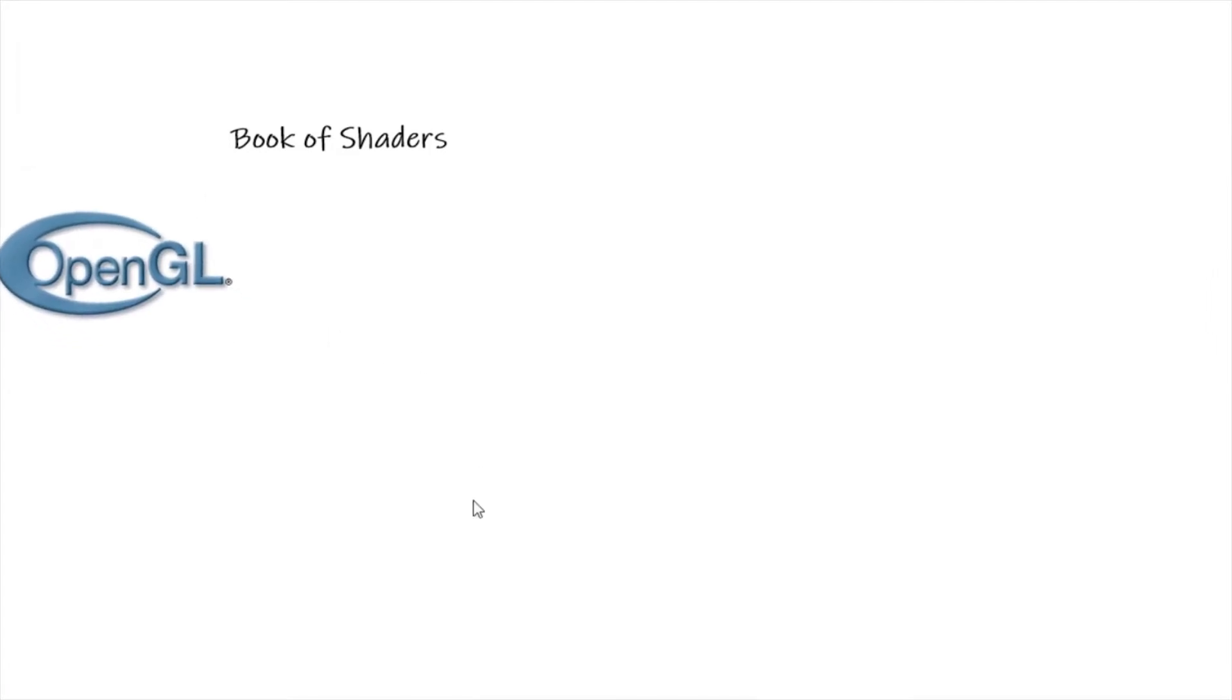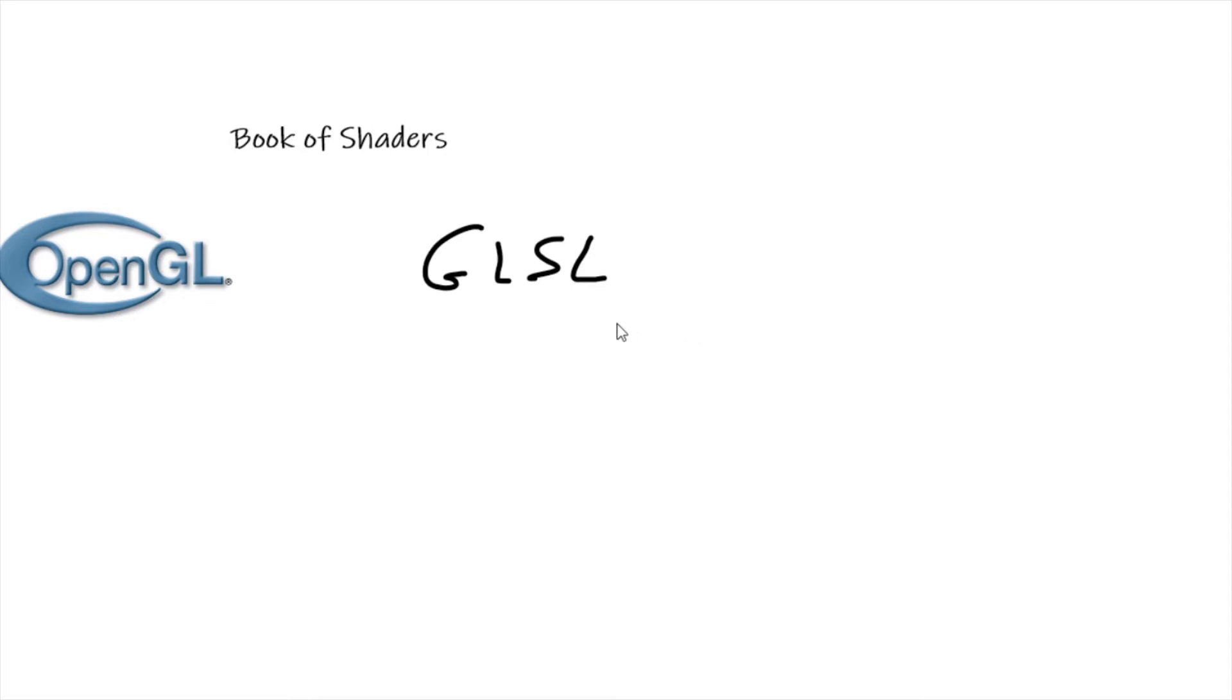We write those programs in a language called GLSL - that stands for Graphics Library Shader Language. It's a programming language based on C syntax, so if you're familiar with C or C++, you should feel right at home.